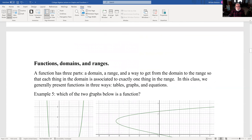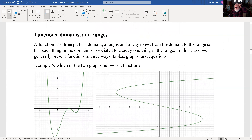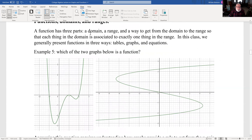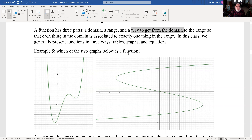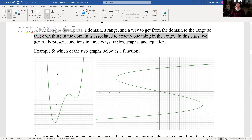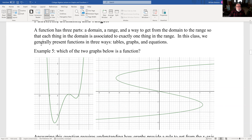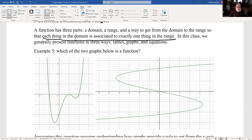Functions, domains, and ranges. Functions will be very important in this class and have three parts: a domain, a range, and a rule to get from the domain to the range — and importantly, each thing in the domain is associated with exactly one thing in the range. We present functions in three ways: tables, graphs, and equations.